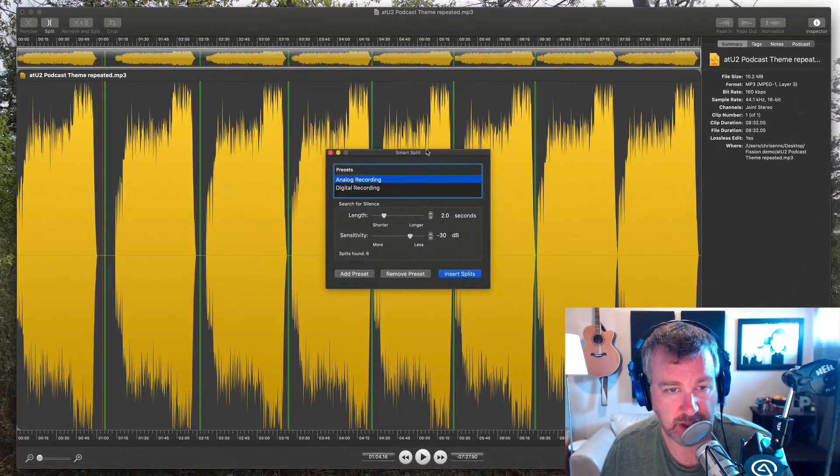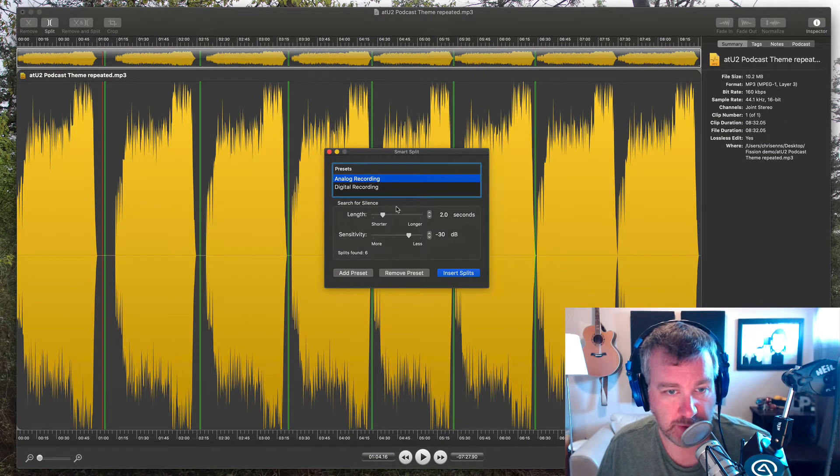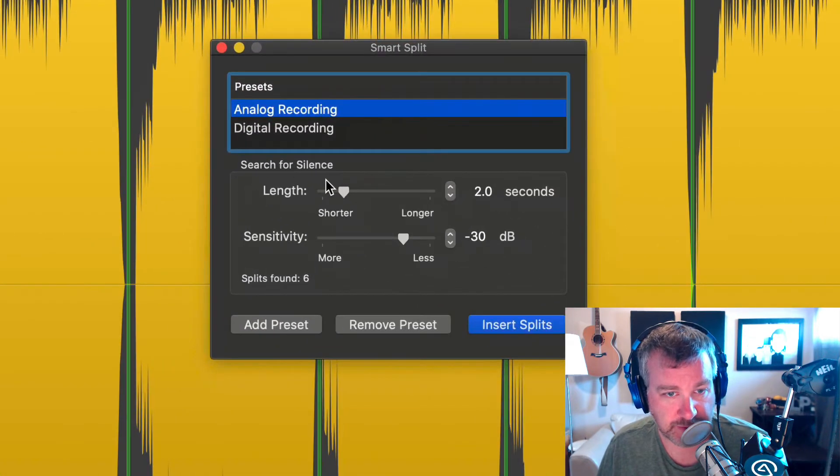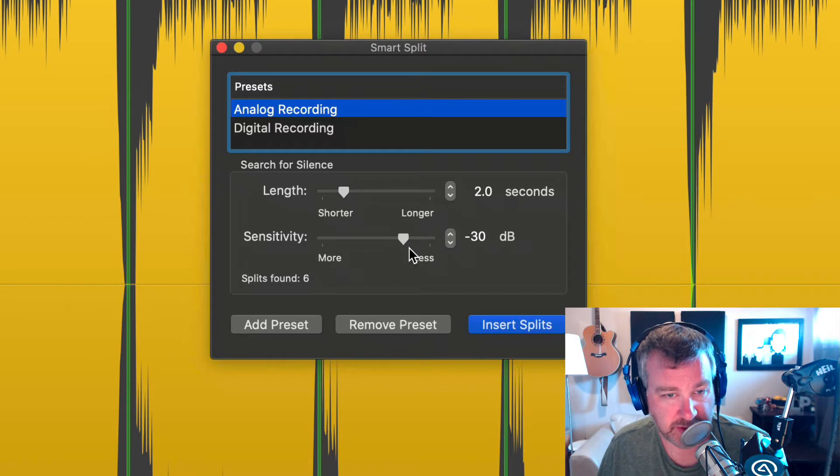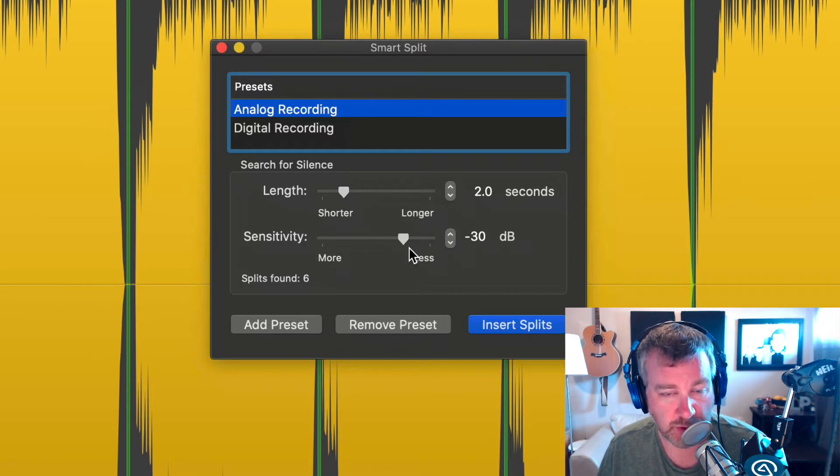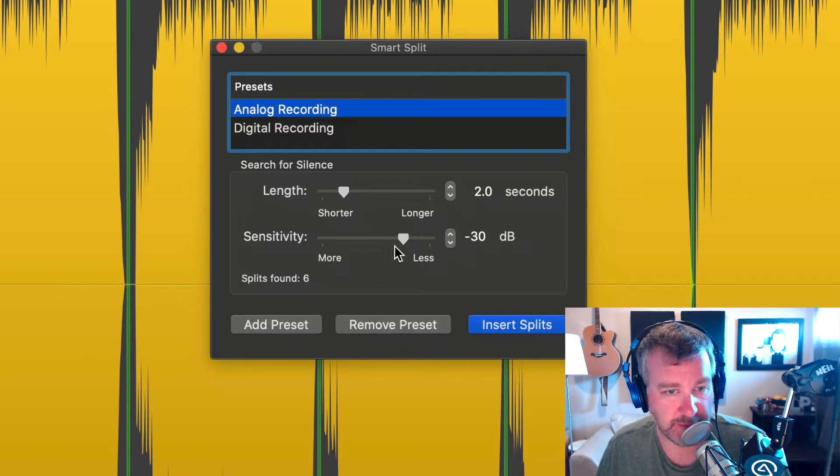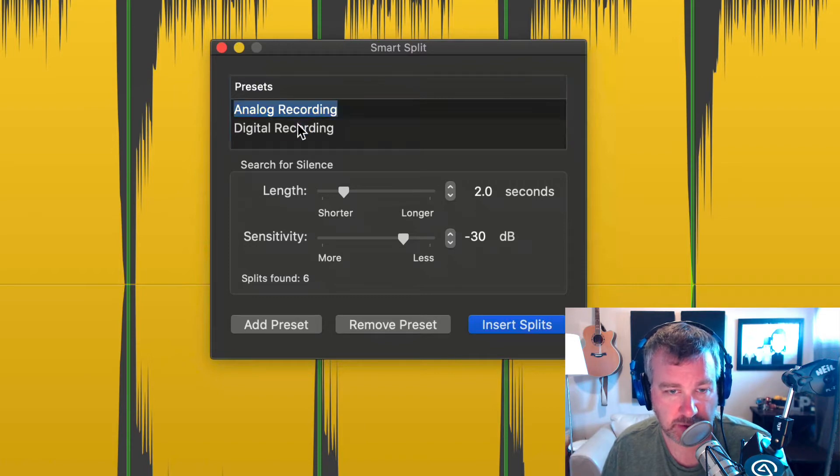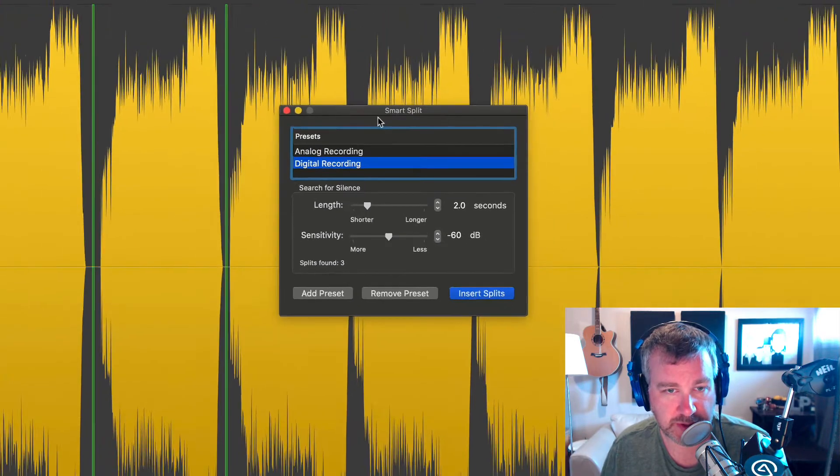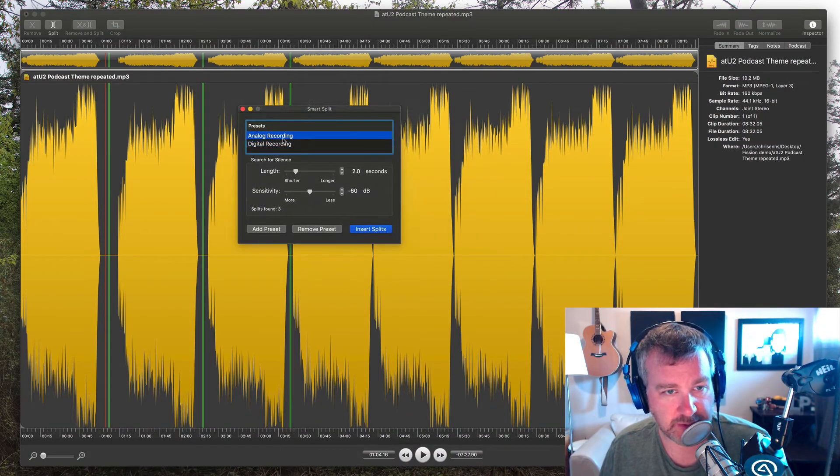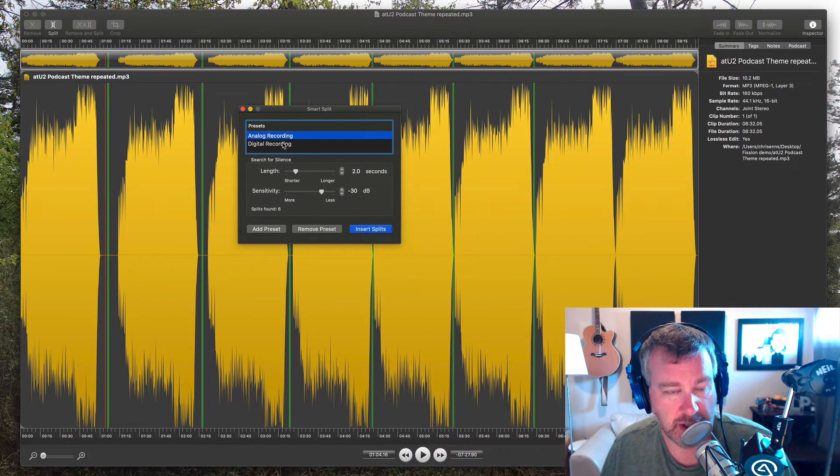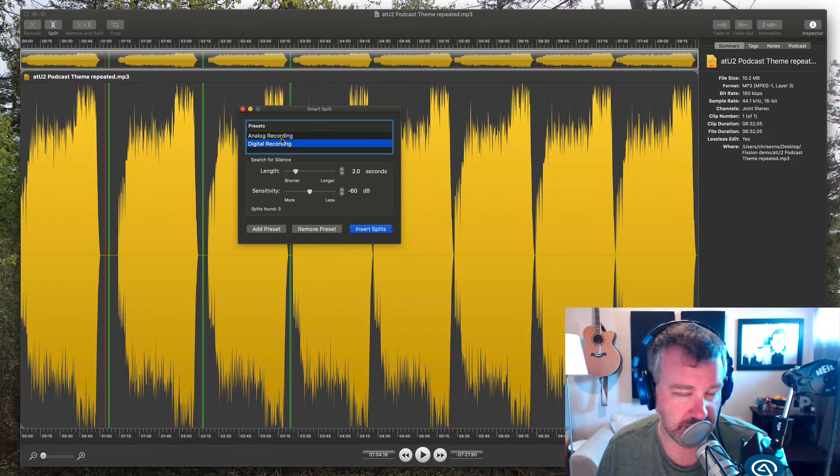you can see they've got basically some presets here where it's going to search for silence. So a length of two seconds and then a sensitivity of when the volume goes below minus 30 dB.